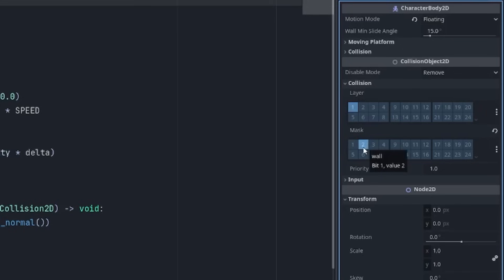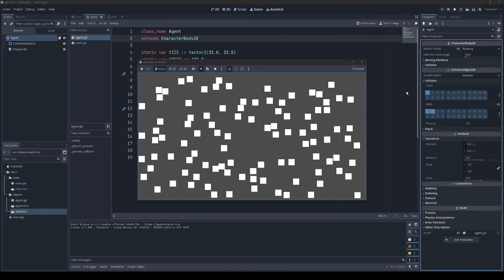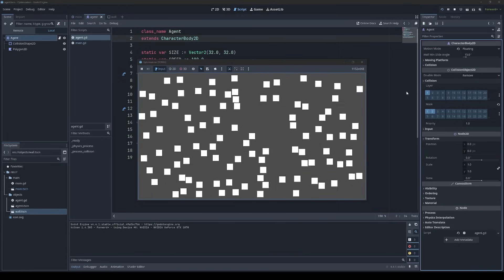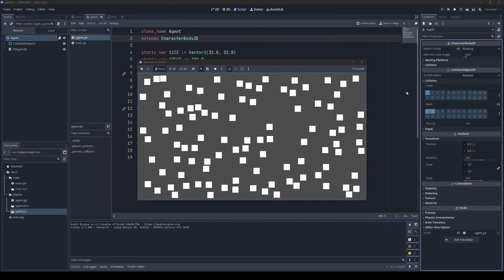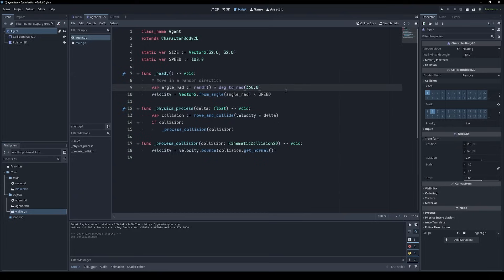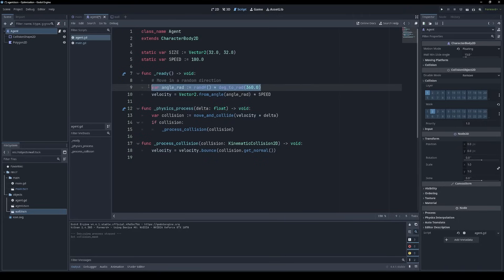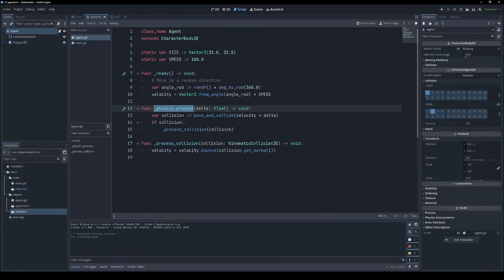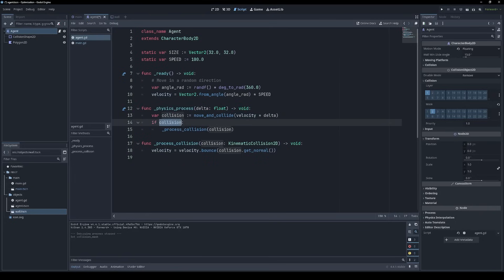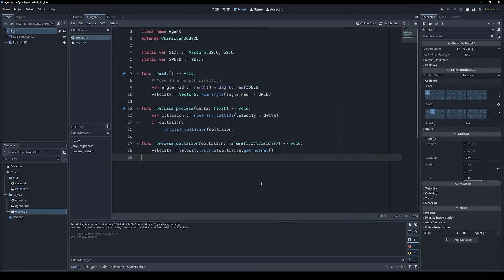If we wanted the agents to collide with each other, then we could do something like this. But I'm going to keep that turned off for now just to keep things really simple. Our agents move in a random direction initially based on some speed. And then in the physics process function, they're just moving according to their current velocity. And if they collided, they will just bounce off whatever surface they hit.